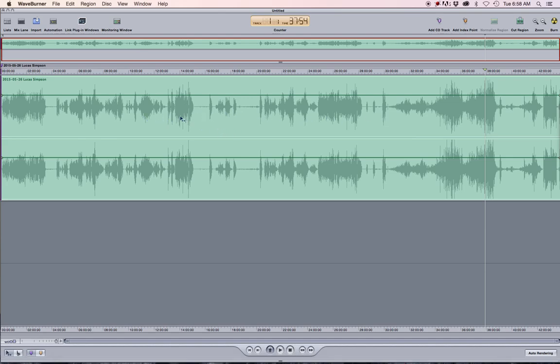I'd also like to point out that sometimes if you make a mistake and have your master level or main mix fader down, you might see a file come in that's really small — just a thin line all the way across. If that happens, you did something wrong in the bounce. Go back to Logic, close out of WaveBurner, figure out why the volume is too low, make sure your output is right, and come back.